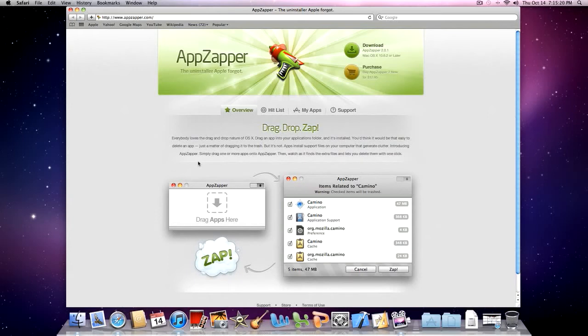Hey guys, MadassGamers here. In this video we're going to show you how to get the full version of AppZapper for free. If you're not sure,